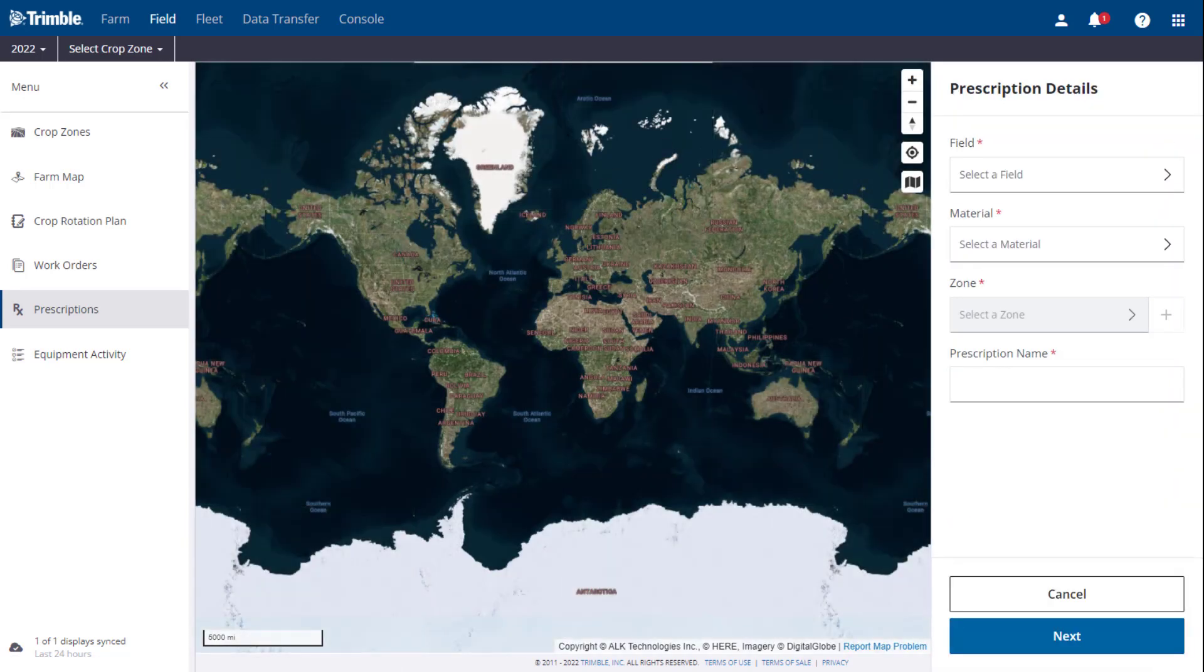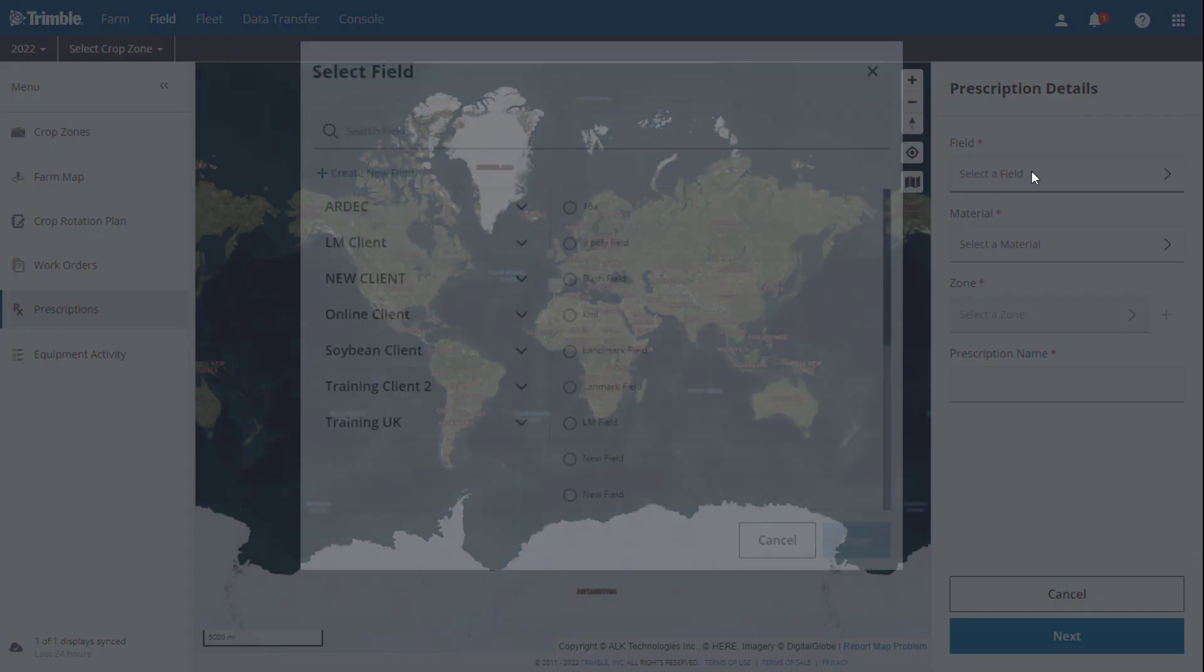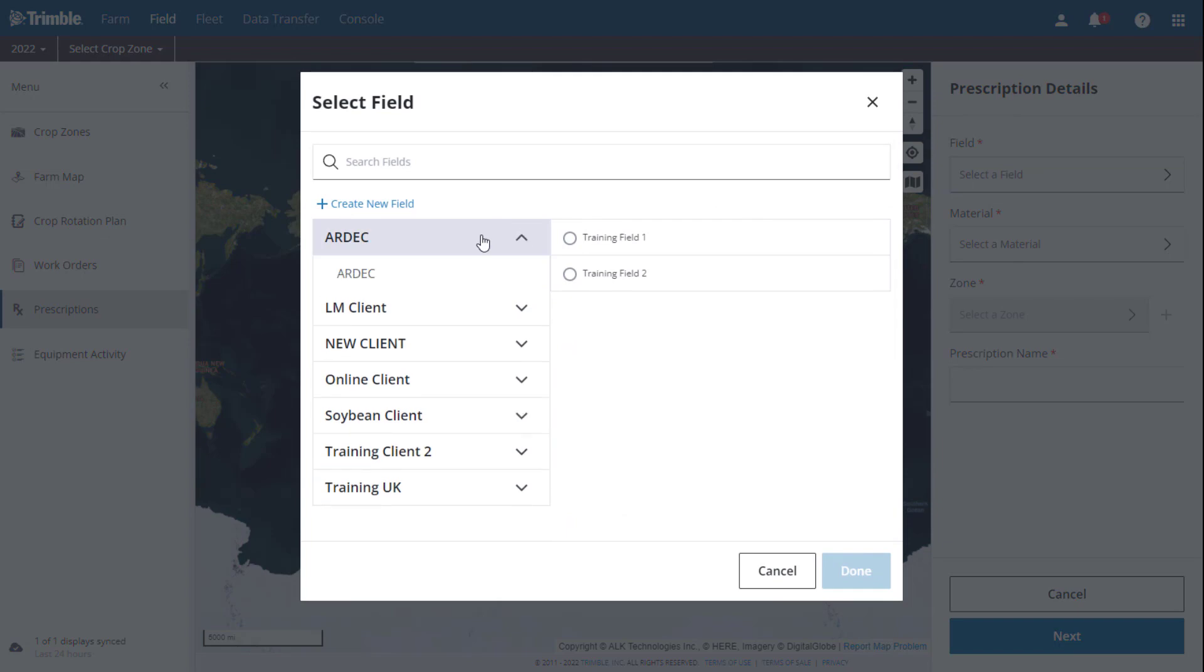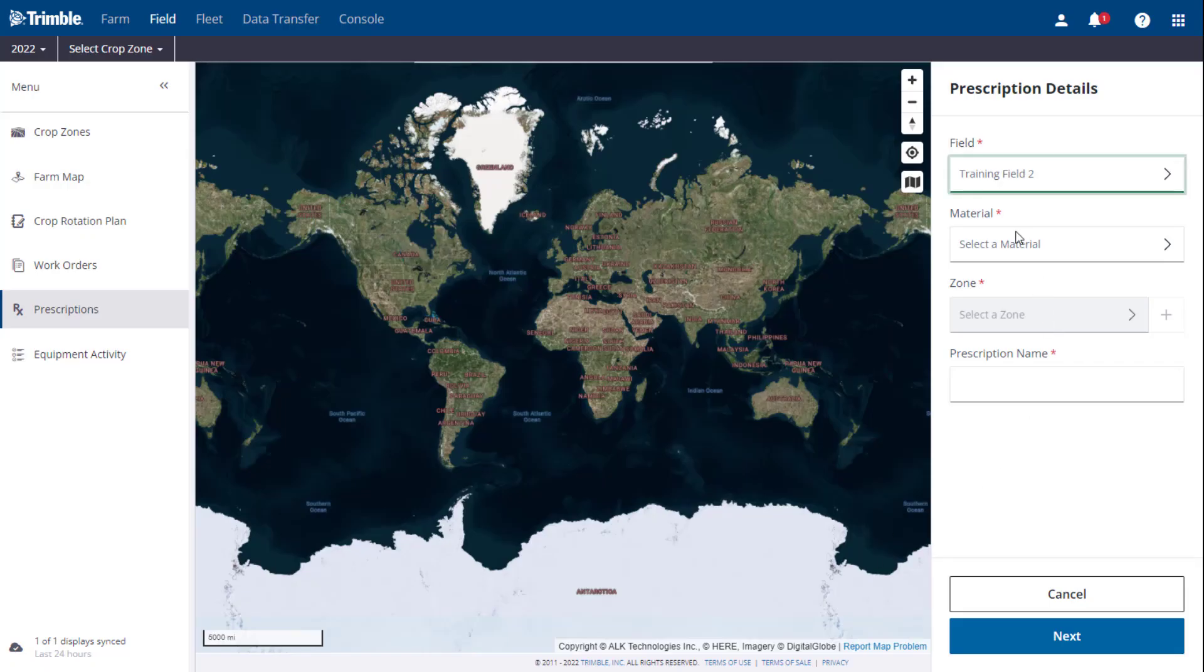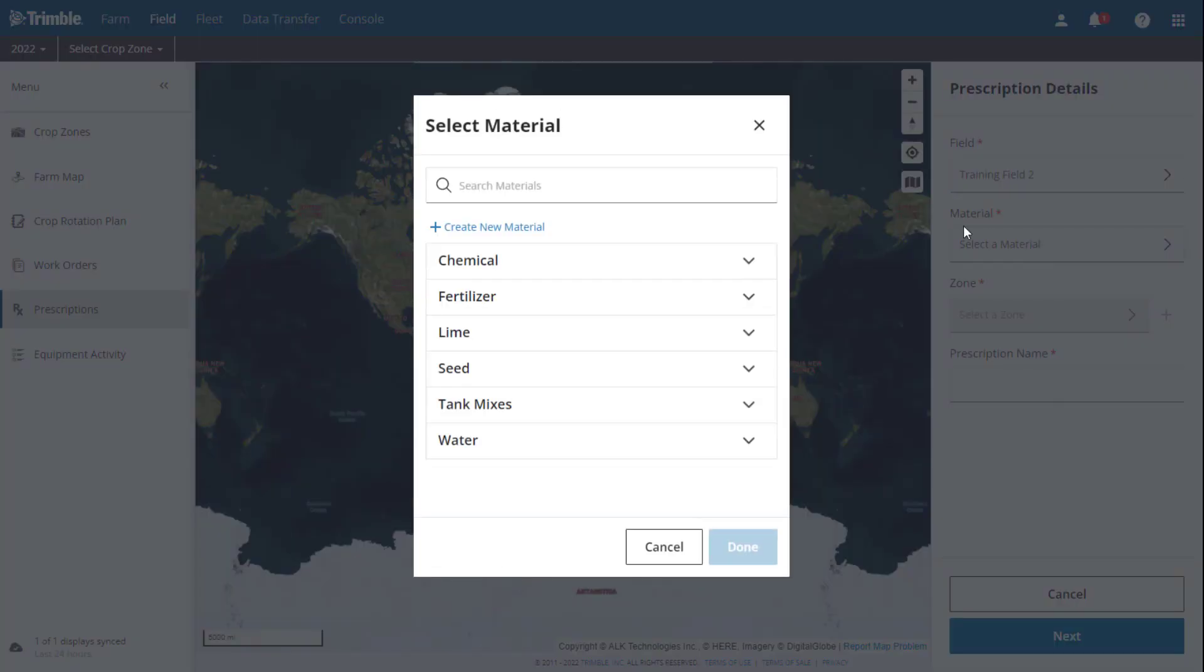The first thing we need to do is select the field that we want to create the prescription for. Next, select the material you wish to use.